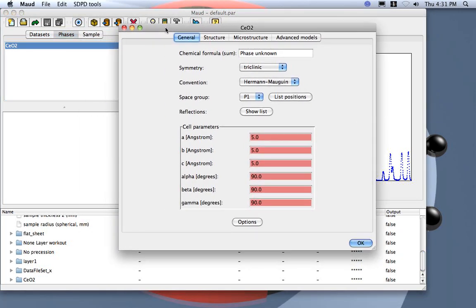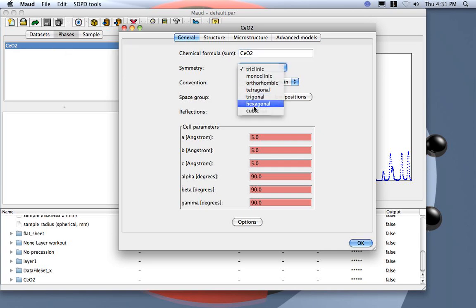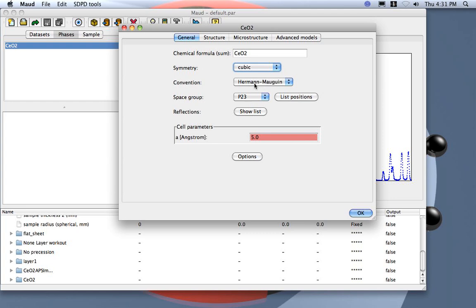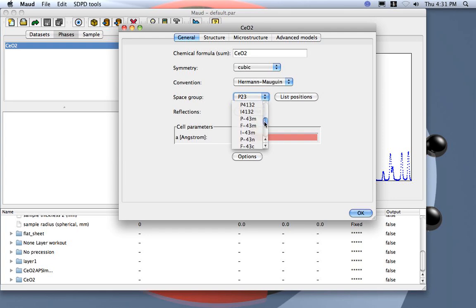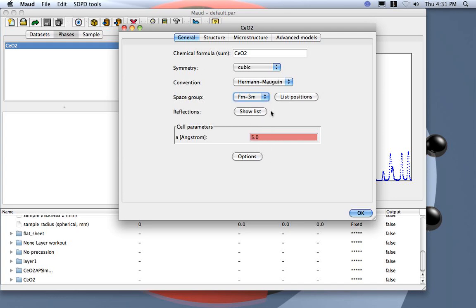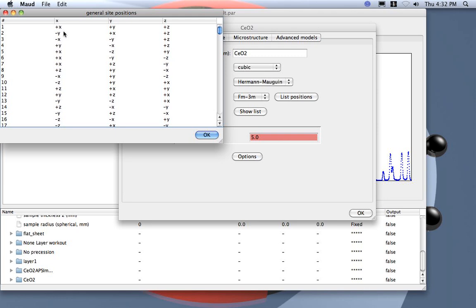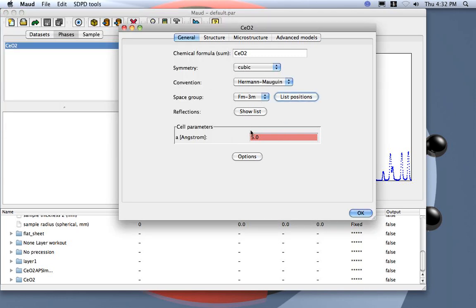Here you normally put the chemical formula and the name. This is cubic — you enter the space group. I advise using the Hermann–Mauguin convention, and the space group should be FM3M. You can also check the list of atomic positions if you are not sure, and compute the list of reflections.